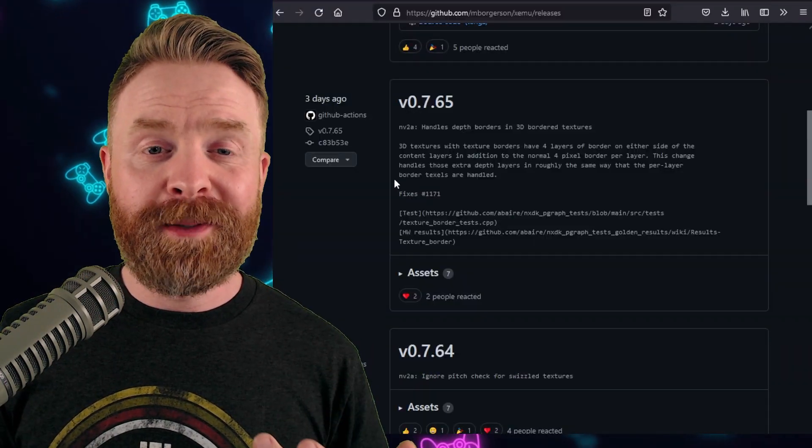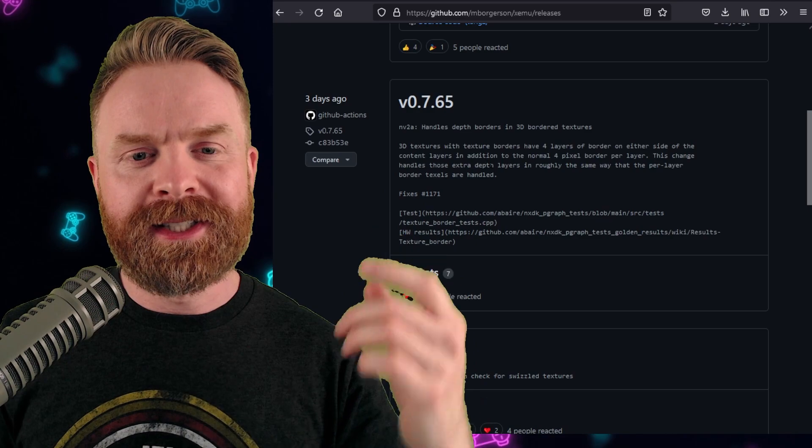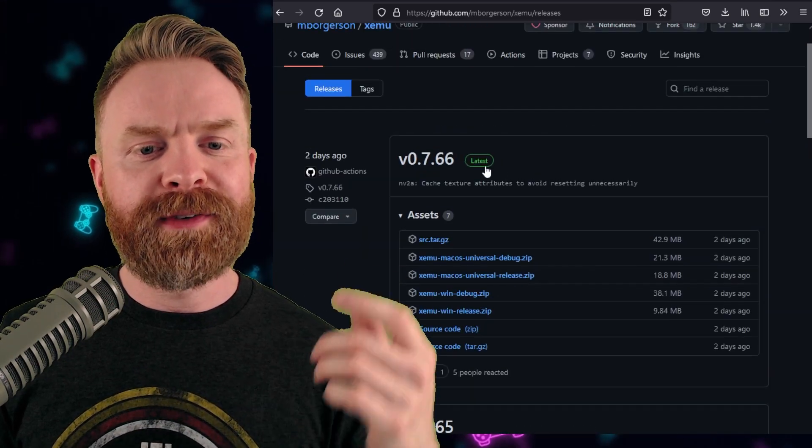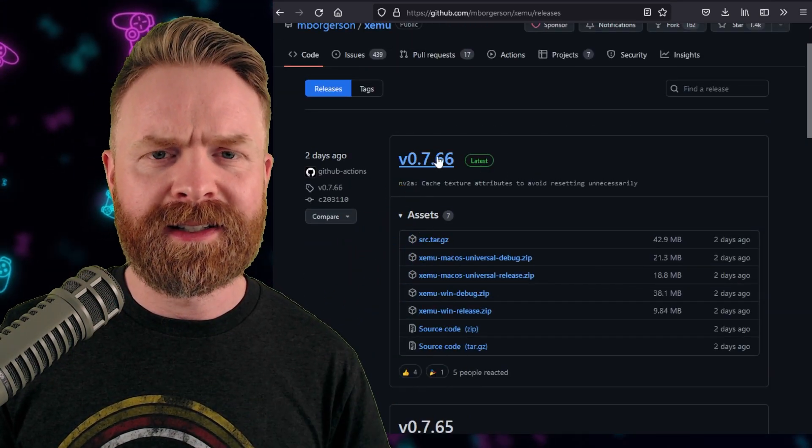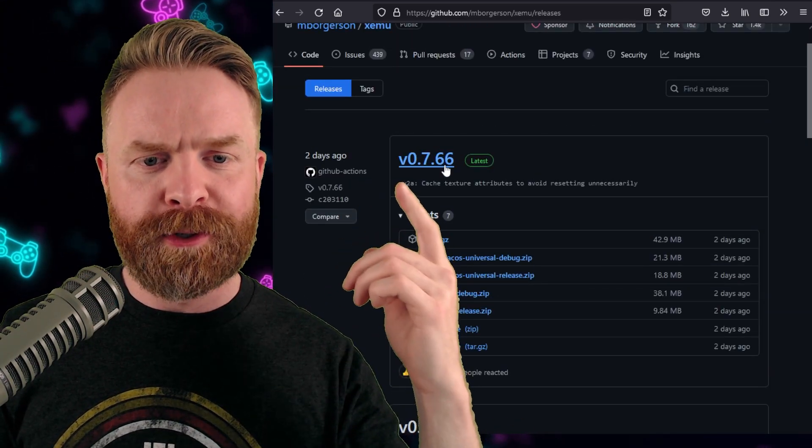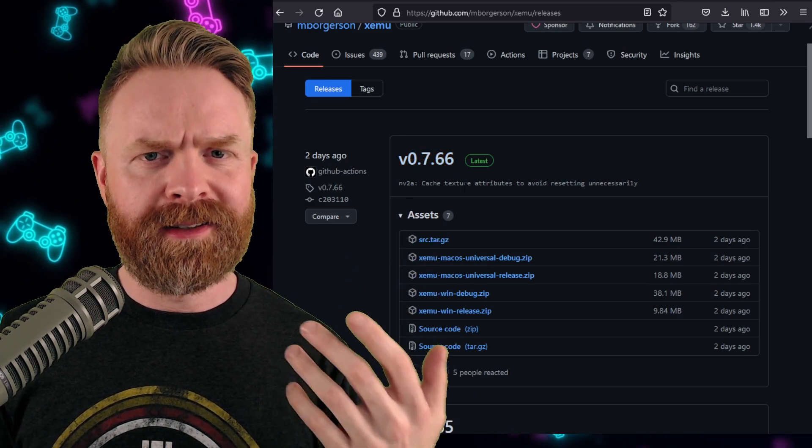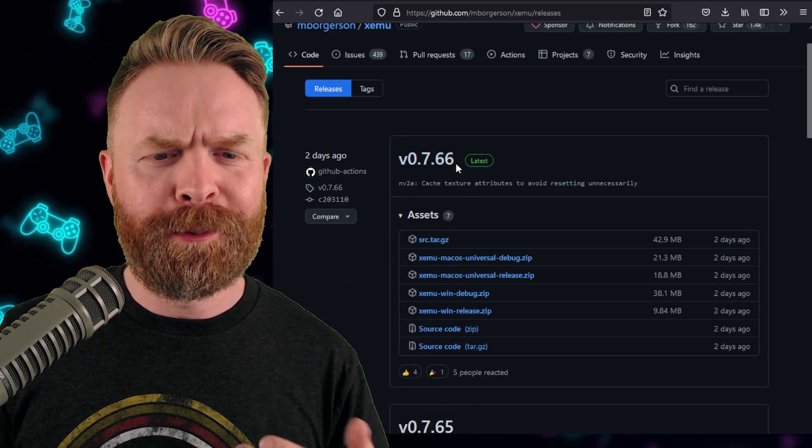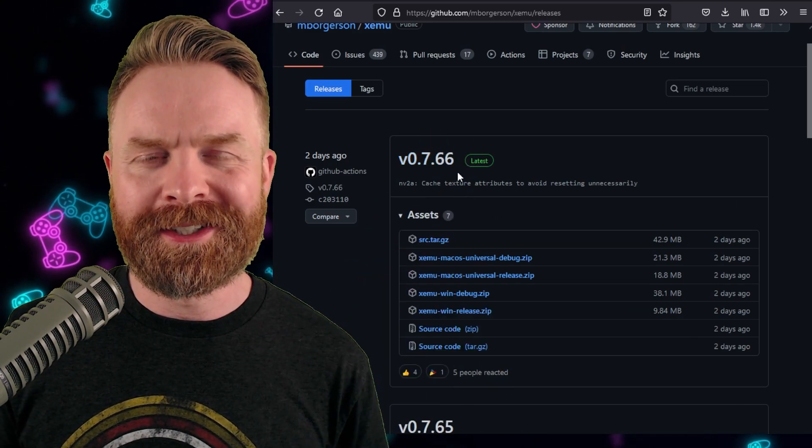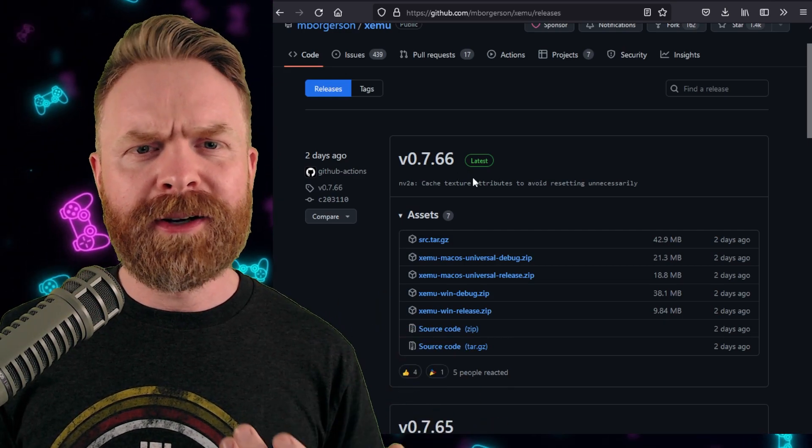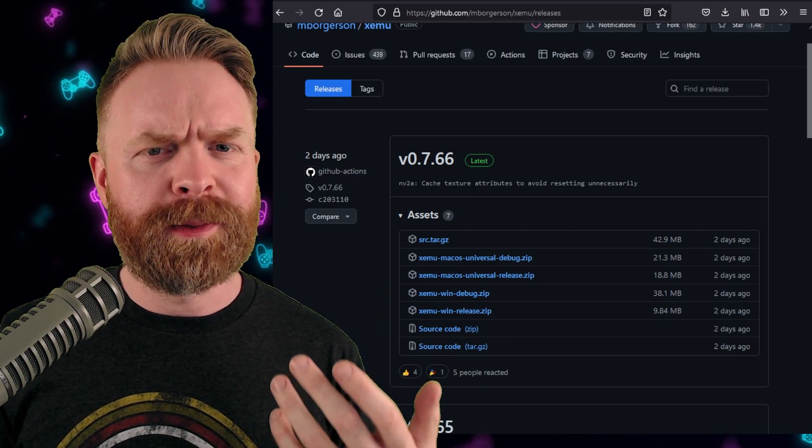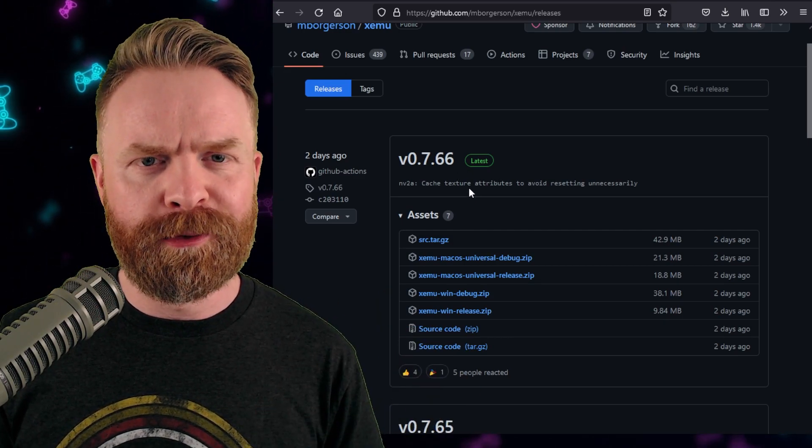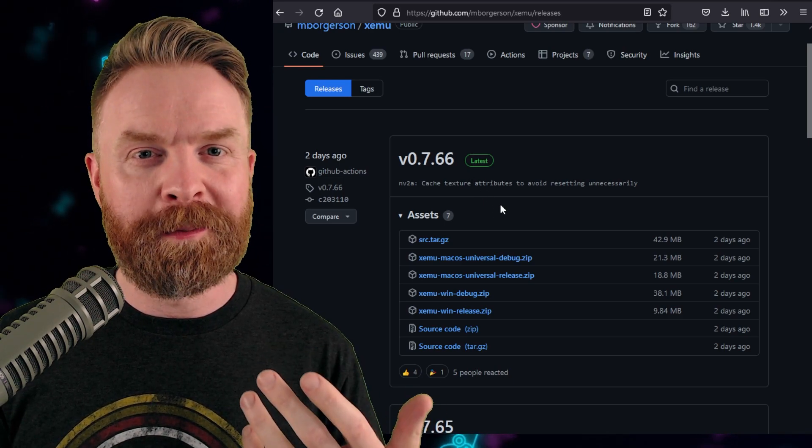Two new versions of Zemu have just dropped, version 0.765 and version 0.766. Obviously, you want to pick up version 0.766, at least at the time of filming. If there's a new one there, pick up that one instead. But basically here, at a really high level, you get some performance improvements. You might not notice it, but they might be there.